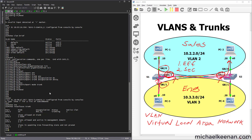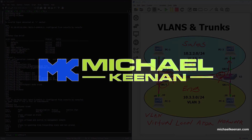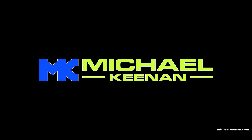So there you have it — that's a quick explanation of VLANs and trunks and how to configure them. I hope you liked this video and learned something. Don't forget to like and subscribe, and I'll see you in the next one.